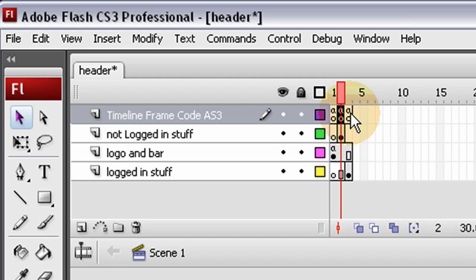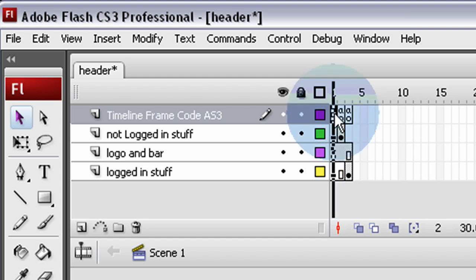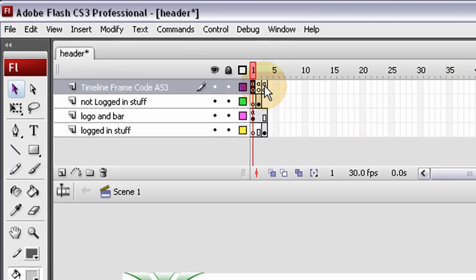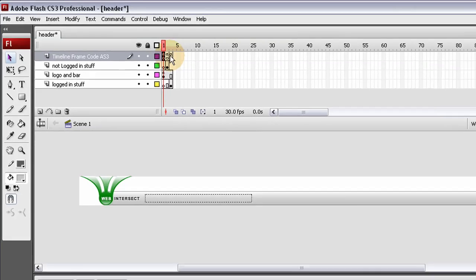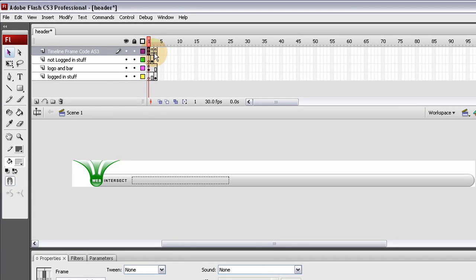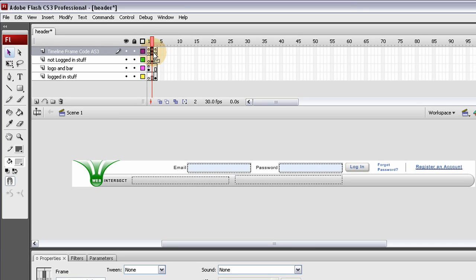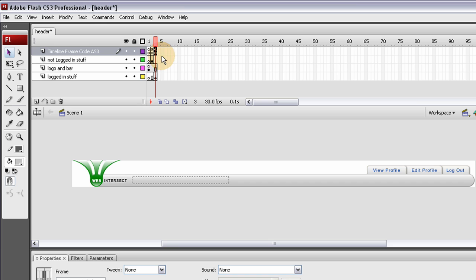If the user is logged in, it snaps to frame 3. First, it does a check to see if they're logged in with a little script that runs a split second. If they're logged in it snaps to frame 3, if they're not logged in it snaps to frame 2 and shows them the login form.